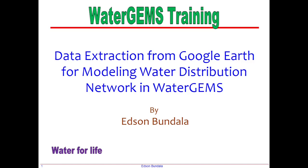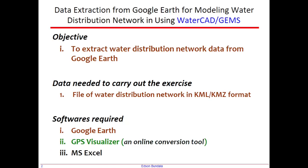Hello, I hope you are doing well. I'm engineer Edson Bundala, a hydraulic design engineer. In this workshop, we are going to learn data extraction from Google Earth for modeling our water distribution network in WaterCAD.